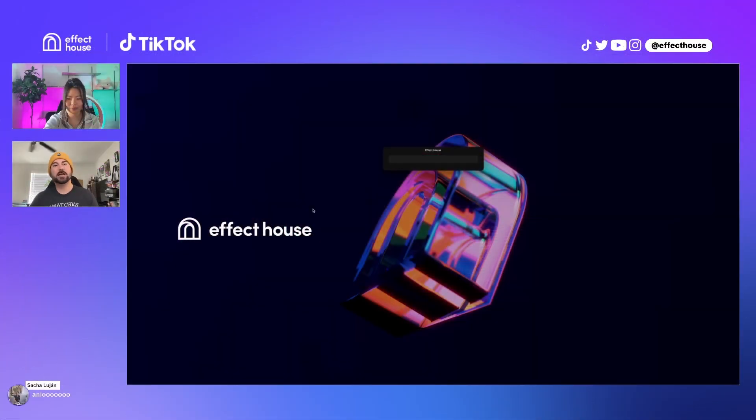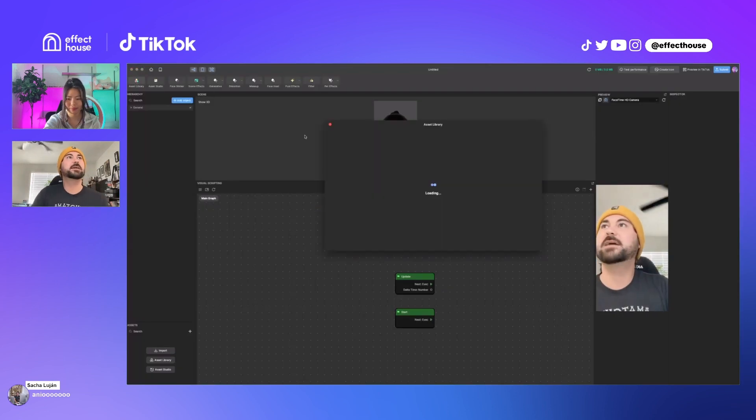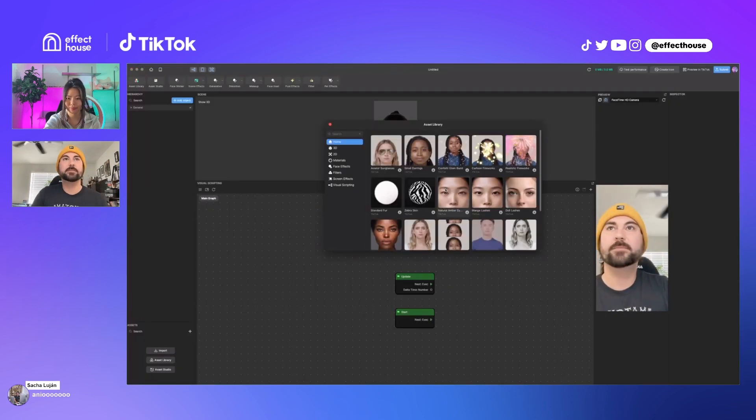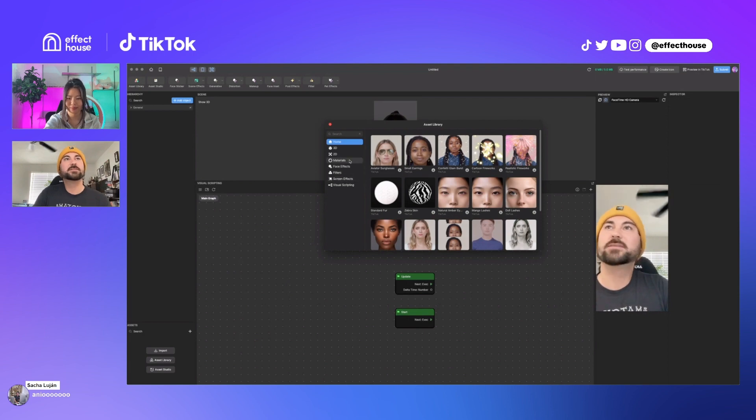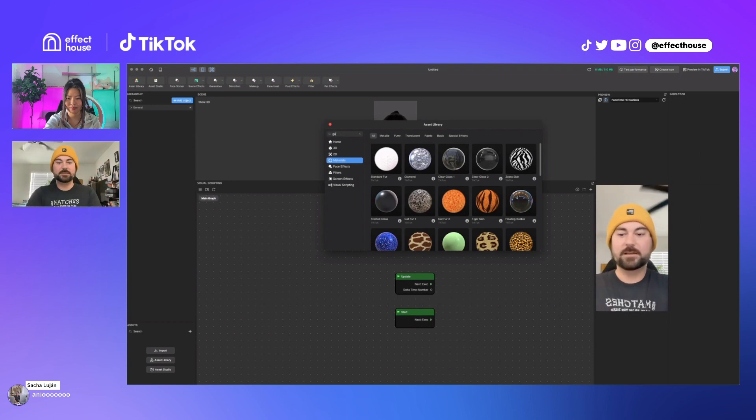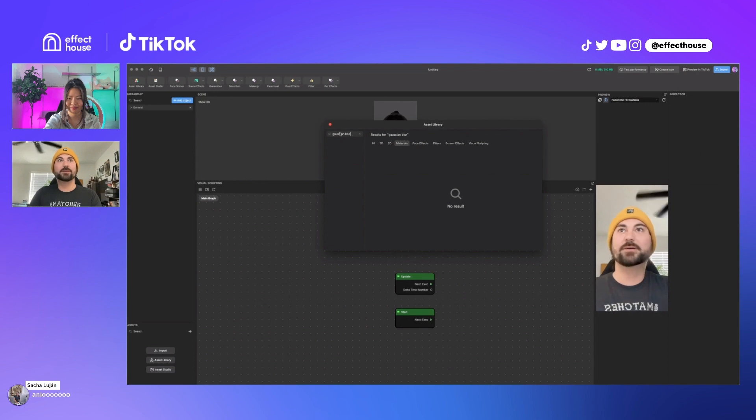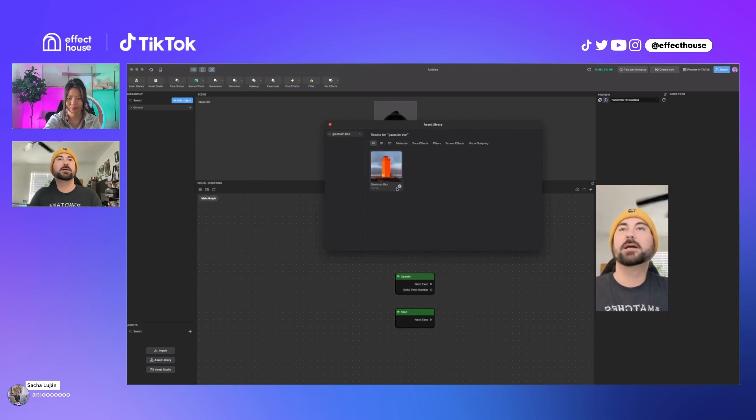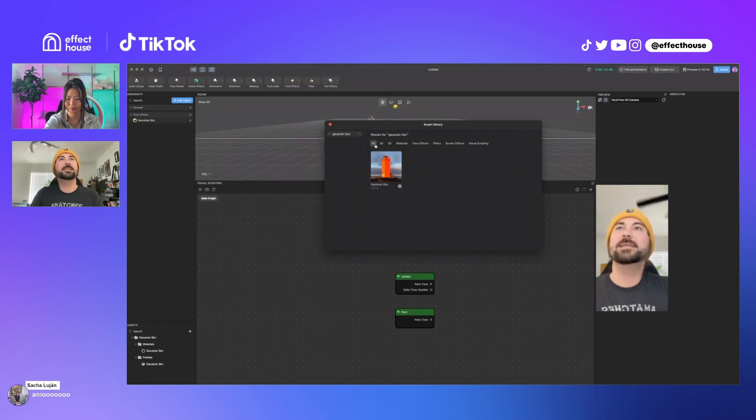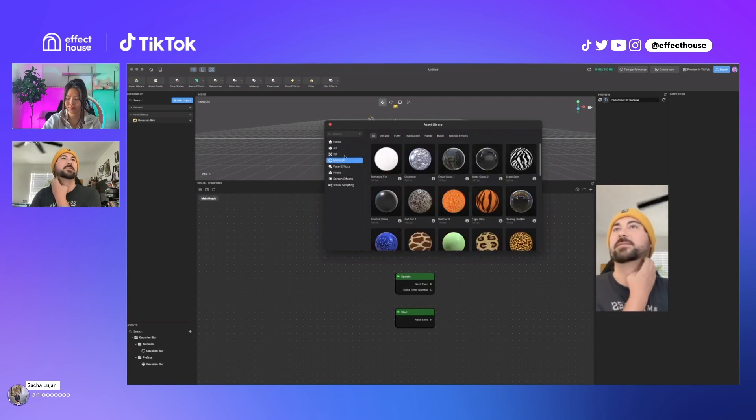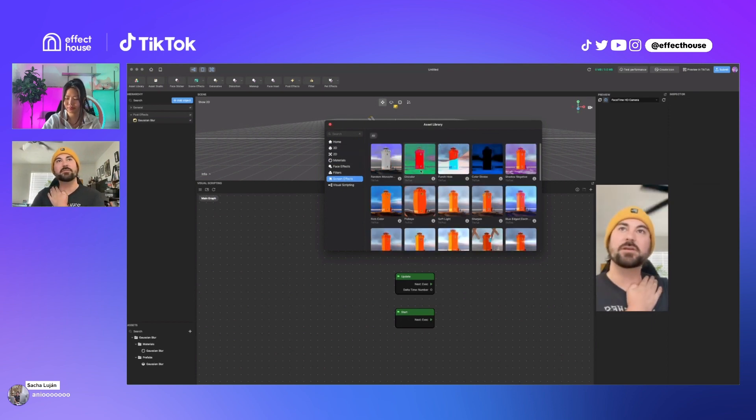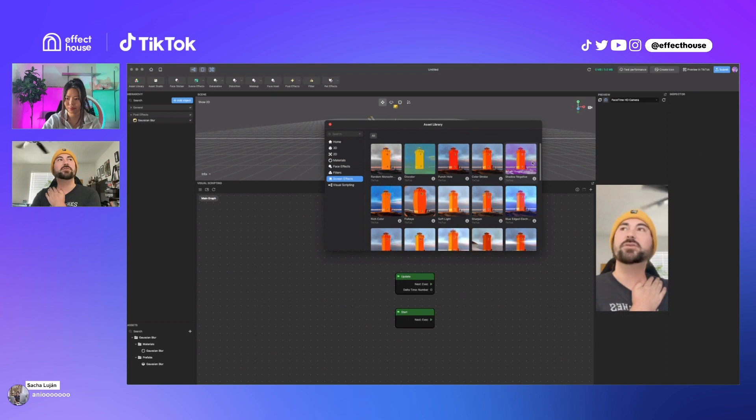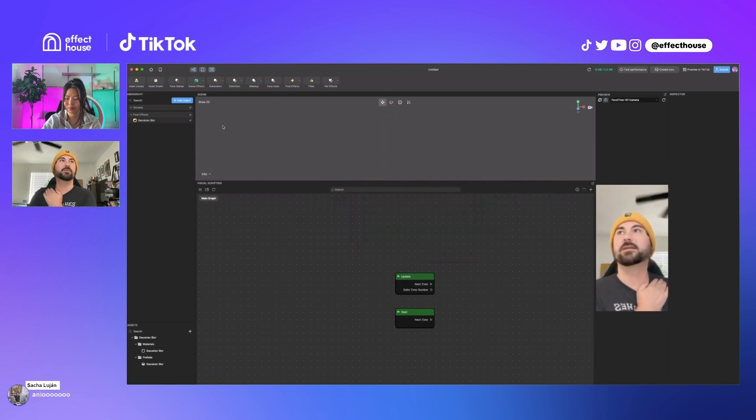So as we saw last week, if you go into the asset library and search Gaussian blur, or just search blur if you don't know. It is in the, which section is that? Maybe materials, or maybe screen effects. I think it's screen effects. So yeah, in screen effects, there's all kinds of things that you can do that you could use as post-processing, or you could use in a lot of different ways.